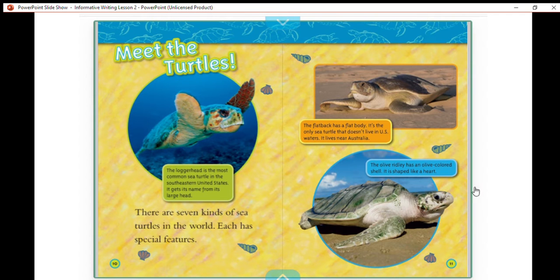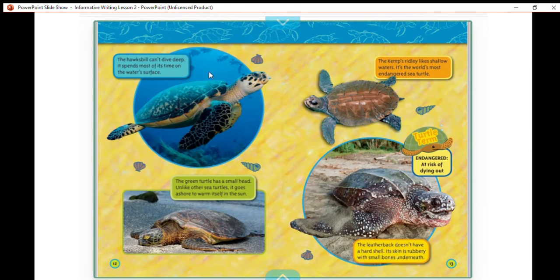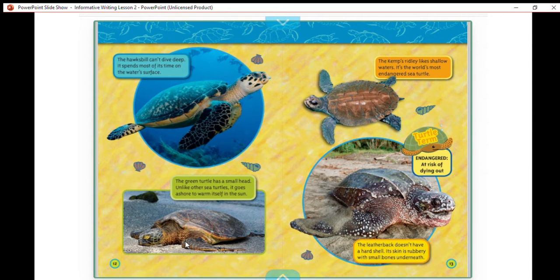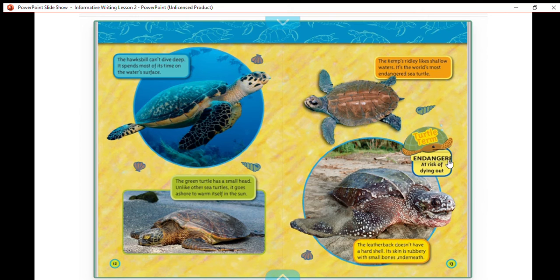The olive ridley has an olive colored shell shaped like a heart. The hawksbill can't dive deep; it spends most of its time on the water's surface. The green turtle has a small head; unlike other sea turtles, it goes ashore to warm itself in the sun. The Kemp's ridley likes shallow waters and is the world's most endangered sea turtle — endangered means at risk of dying out. The leatherback doesn't have a hard shell; its skin is rubbery with small bones underneath.